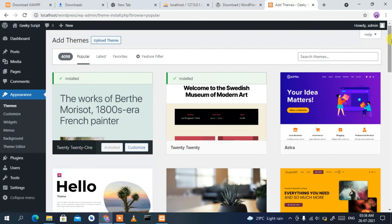From here you can select any theme you like. That's how you install WordPress on a Windows operating system and use it for free on your local host. Please comment in the comment section if you need more tutorials on WordPress — it will motivate me to make more videos. I'm always here to help. Thank you very much for watching, and see you all next time.